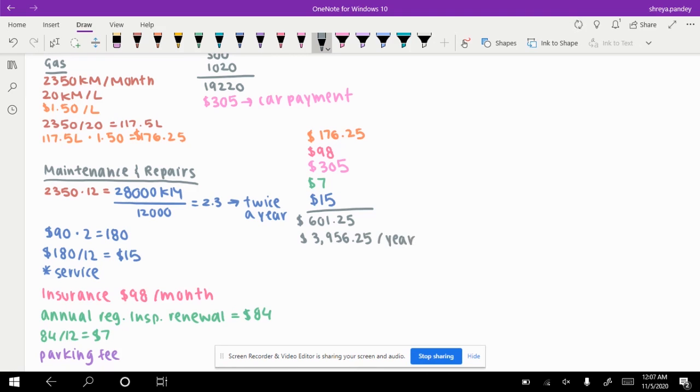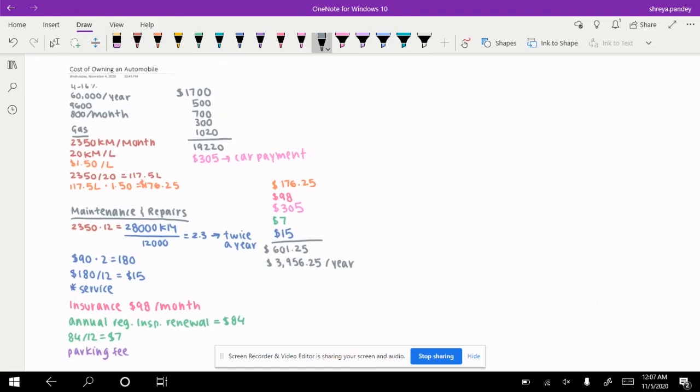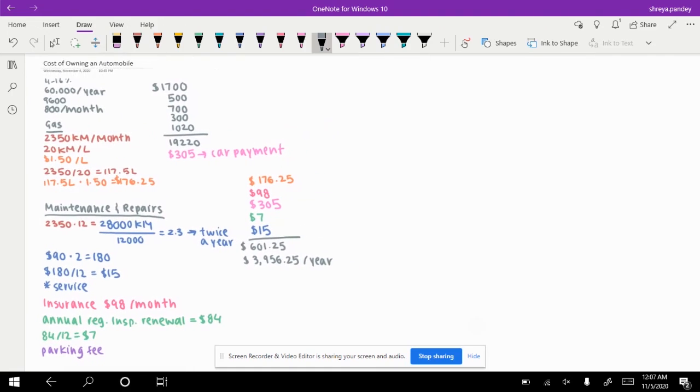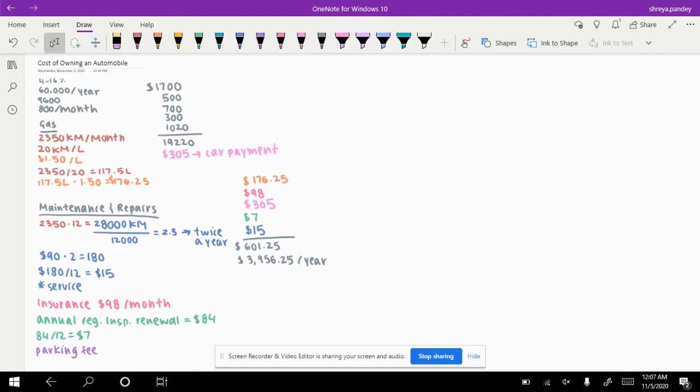Now as you can see, our cost is well below our budget. This is good. This means that you can definitely afford this car and you will have extra money for any other bills that you may need to pay. Anything that goes wrong, you'll be able to afford to pay for. So this is how you calculate the cost of owning an automobile.